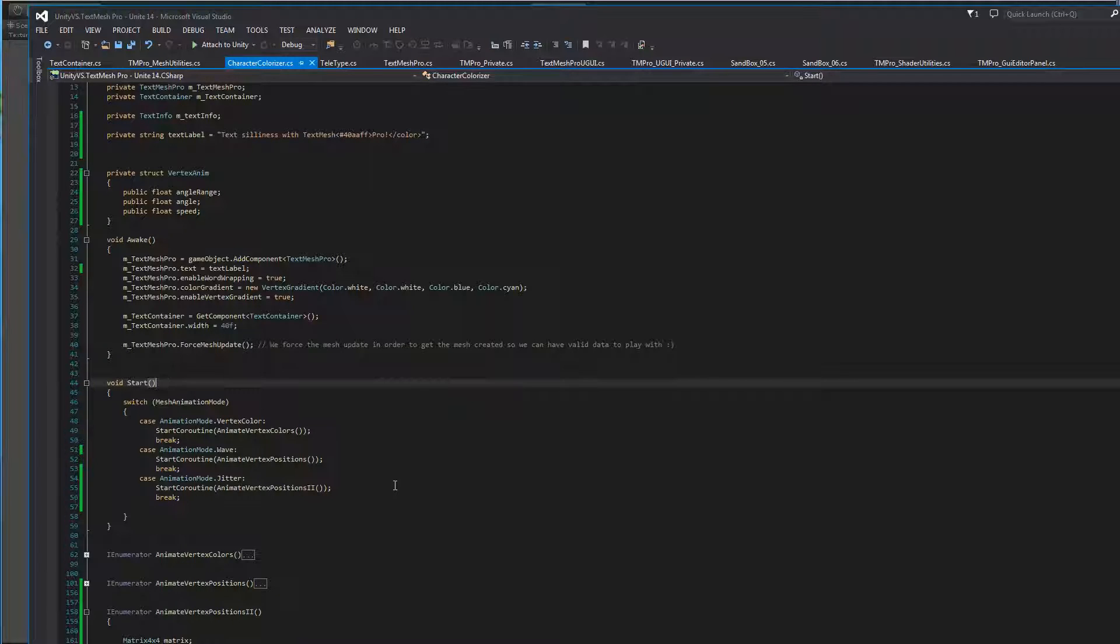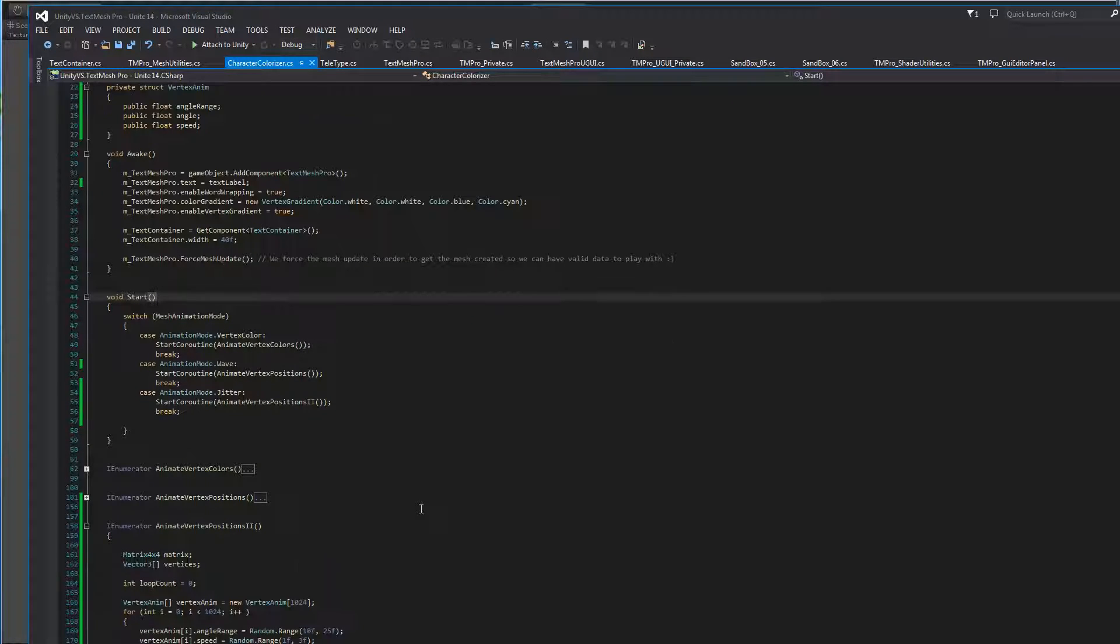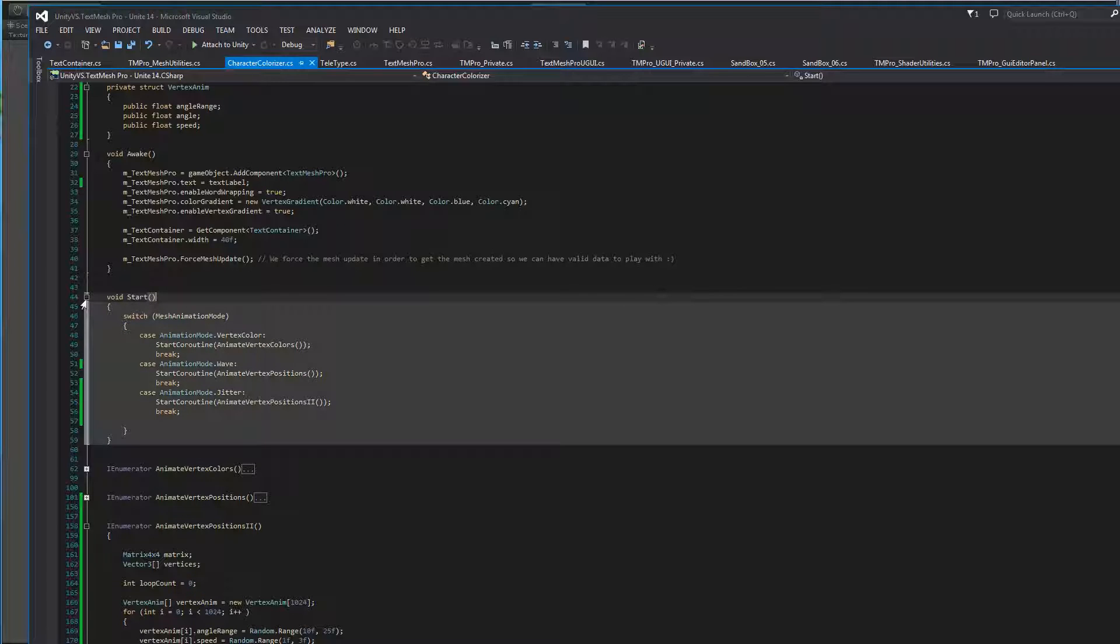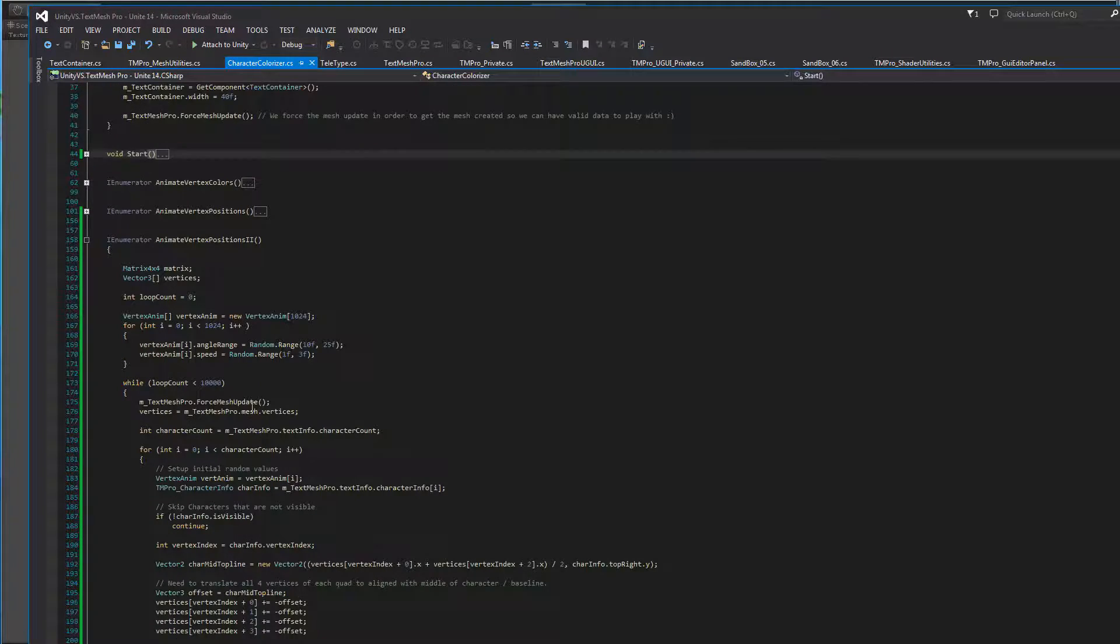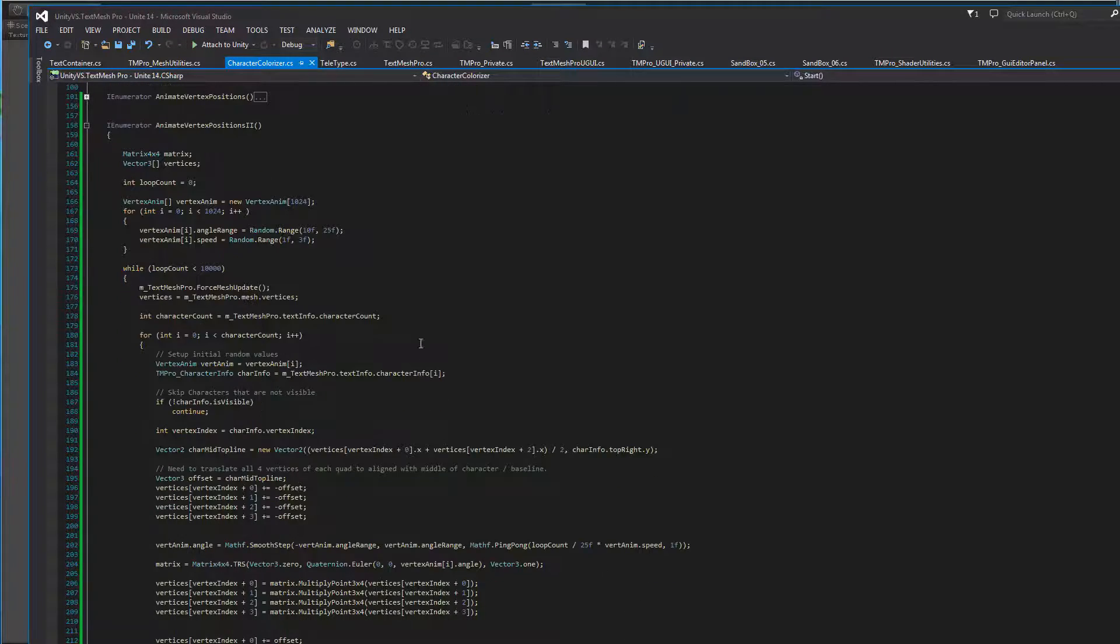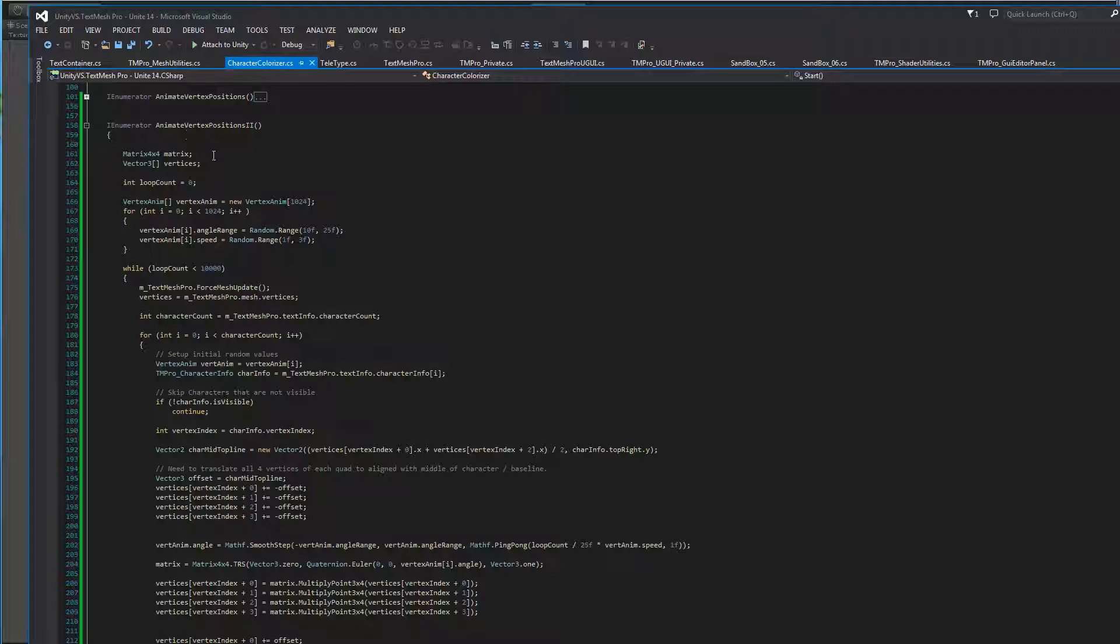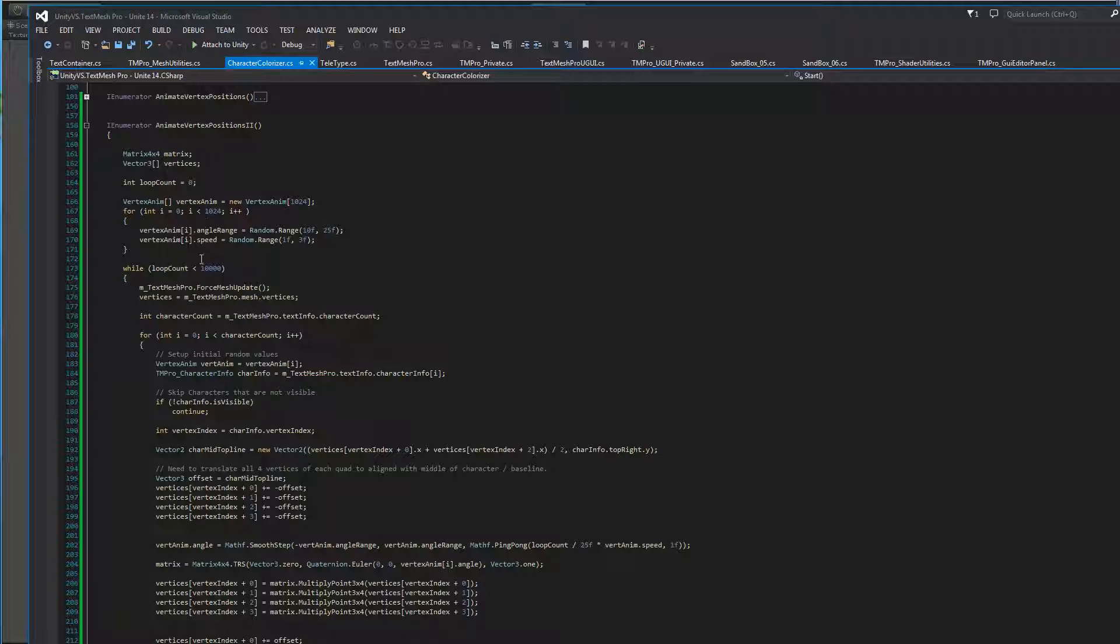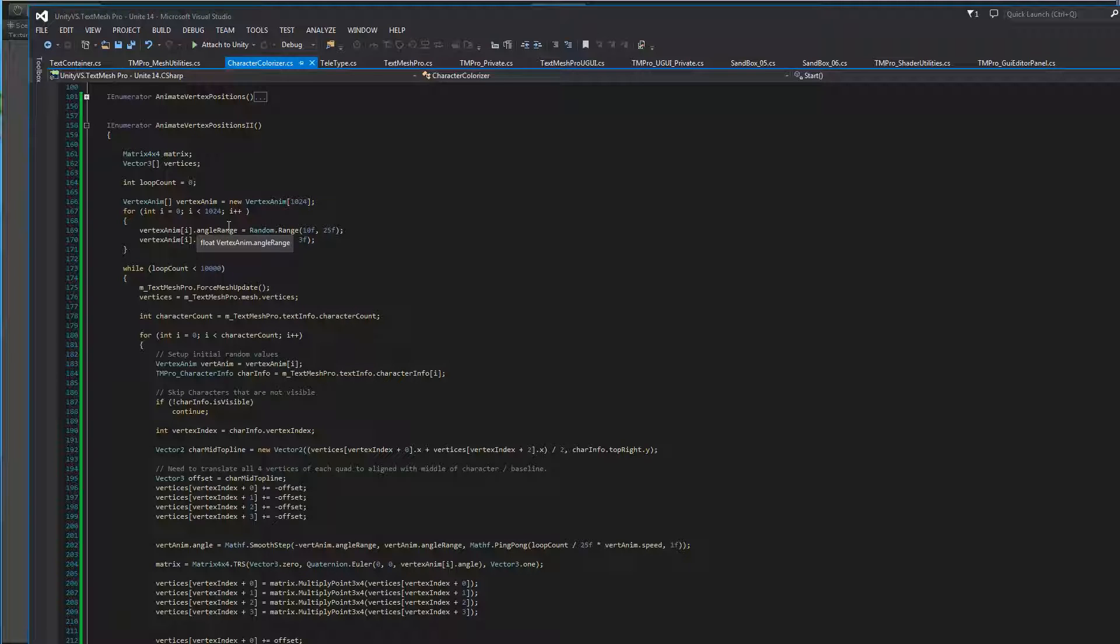From there, we look at our Start function. And based on the selection we've made, we're going to call different coroutines. Then, the coroutine we're going to look at is this Animate Vertex Positions 2. And this one, we're basically going to predefine a bunch of speeds and angles and range for up to 1,024 characters because we don't know how many characters we're going to have so we'll pre-set them all together. So those are all random.